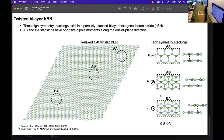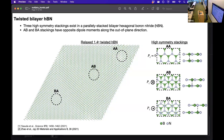Looking closely at the twisted hBN moiré, we identify three stackings that are energetically more stable. In the AA stacking, the boron and nitrogen of the top layer are aligned with the boron and nitrogen of the bottom layer — this structure has mirror symmetry so the dipole moment is zero. In the AB stacking, the boron of the top layer is aligned with the nitrogen of the bottom layer; this is the low-energy stacking and has a dipole moment along the positive z direction. In the BA stacking, the nitrogen of the top layer is aligned with the boron of the bottom layer — it is the opposite of AB and has a dipole moment along the negative z direction.